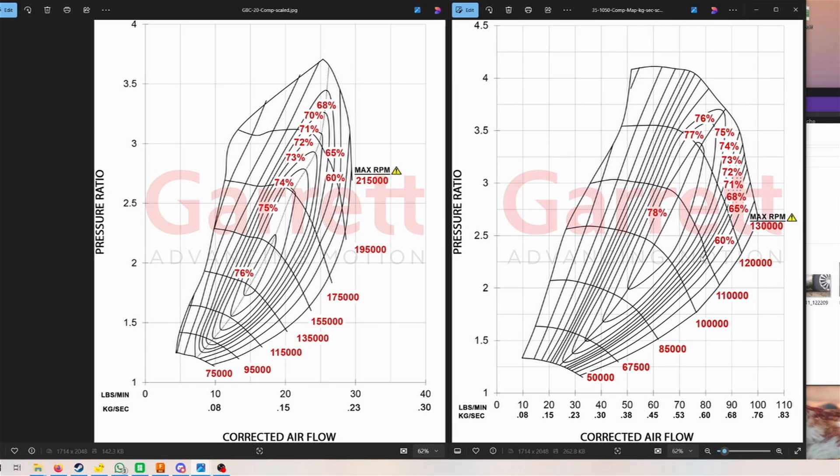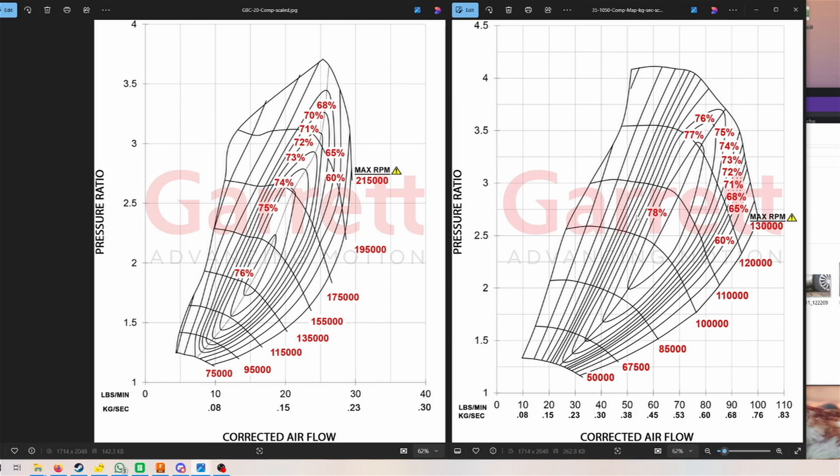We also have these numbers right here—this is the RPM values of the compressor or rather of the turbo itself. As you can see here, we would be at about 105,000 and the maximum is 130,000. You can go slightly above that, but it isn't really recommended.